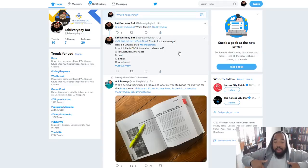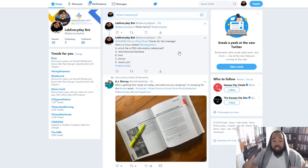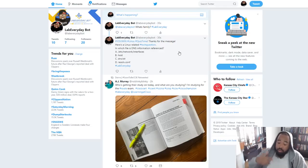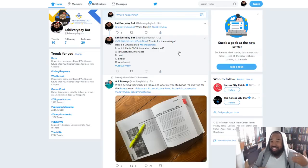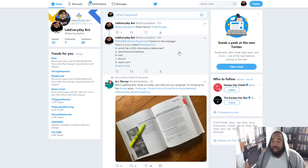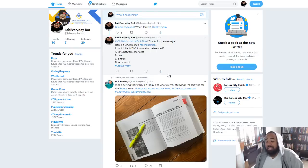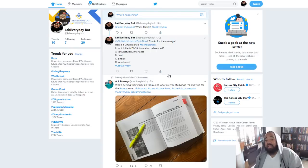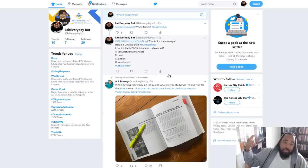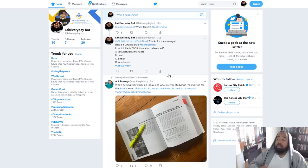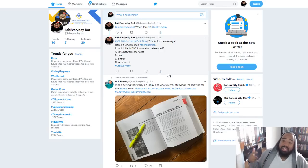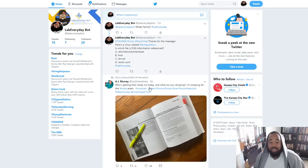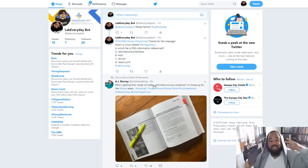Let me know in the chat below what you think about the Lab Everyday Bot and if you're excited for it. You're going to get a random message every time you tweet at Lab Everyday Bot with the hashtag Lab Everyday. I hope you enjoyed this video and I'm excited to hear your response and connect with you on Twitter. Peace.